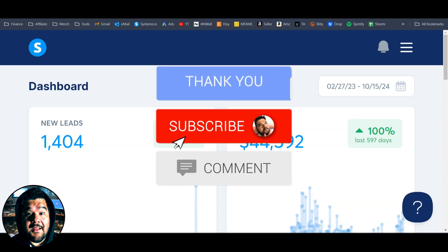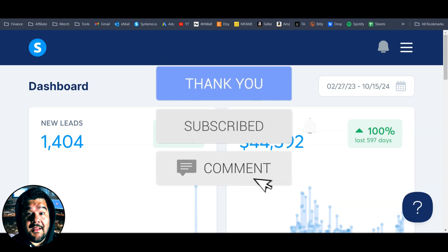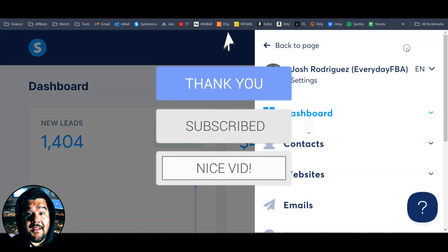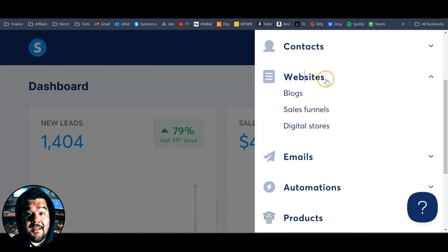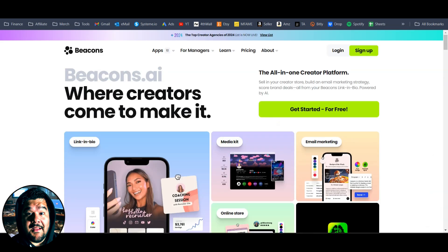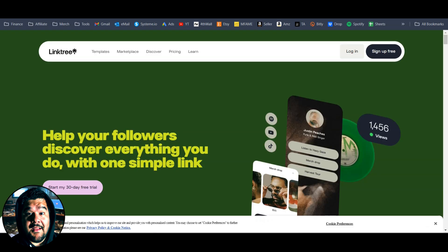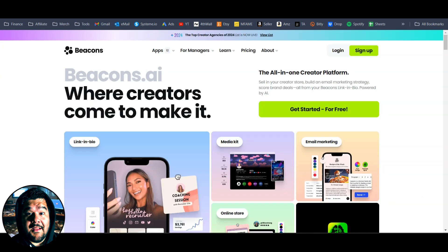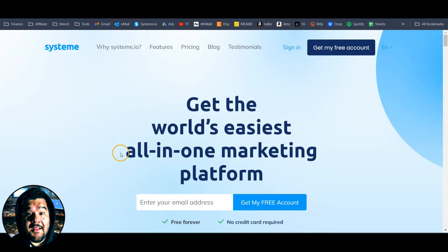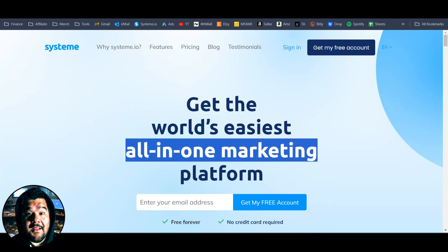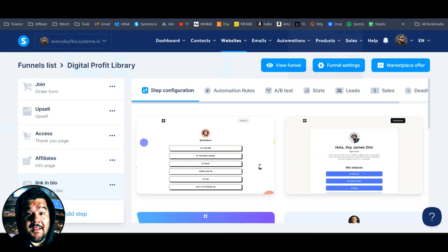Josh here from EverydayFBA.com. Today we're inside my Systeme.io account, and the reason is Systeme.io just added a new addition under the websites tab. They're calling it digital stores. Digital stores is basically a Beacons or a Stan Store or a Linktree — it allows you to easily create and sell digital products. If you're not familiar with Systeme.io, it's the world's easiest all-in-one marketing platform. I use this software to run my entire business and it's pretty powerful.